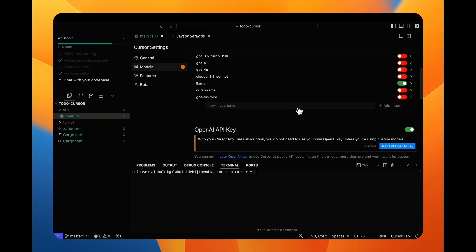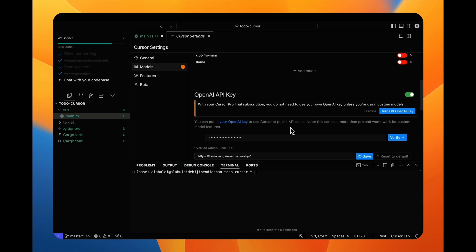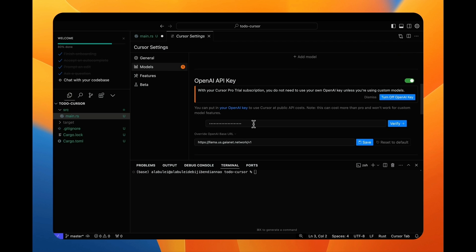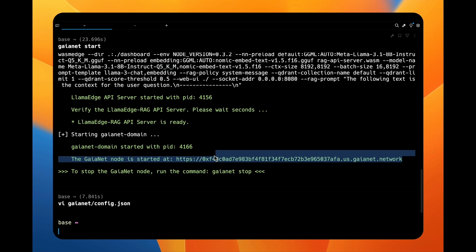Now go back to cursor and open settings. I can now add a new AI backend using the URL and model name I just started on the local Gaia node.